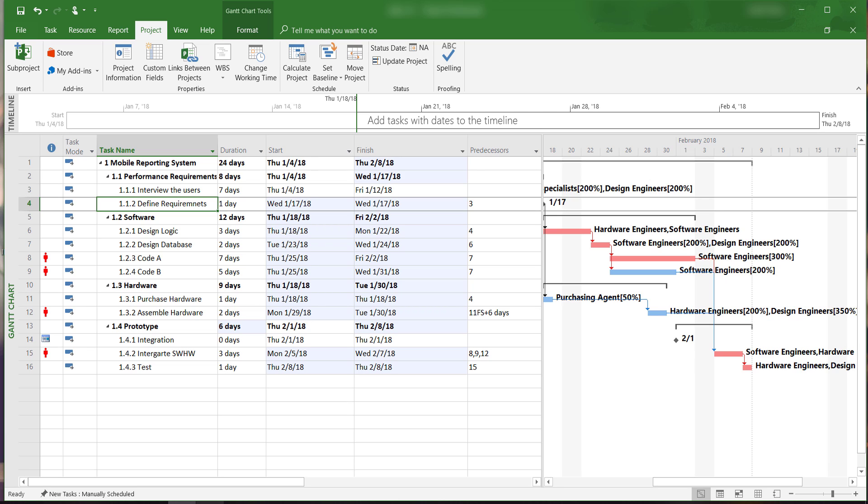Okay, that is how to change the working time and define holidays in Microsoft Project 2016. If you liked this video, please subscribe and share. This is Yong Wang and I will see you in the next video.